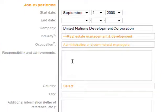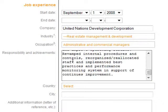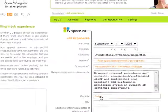My industry and occupation classification will allow employers to find my CV by job experience. Now I enter my responsibilities and achievements. I also enter my country and city of my workplace.